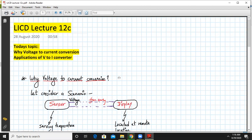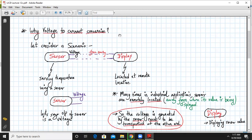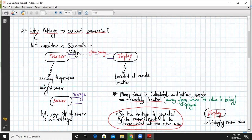So let us start with the topic, why voltage to current conversion. Let's consider a scenario that you are sensing a temperature using a sensor and you are in the industrial environment and that temperature has to be displayed in a display unit which is located far away from that actual sensor.